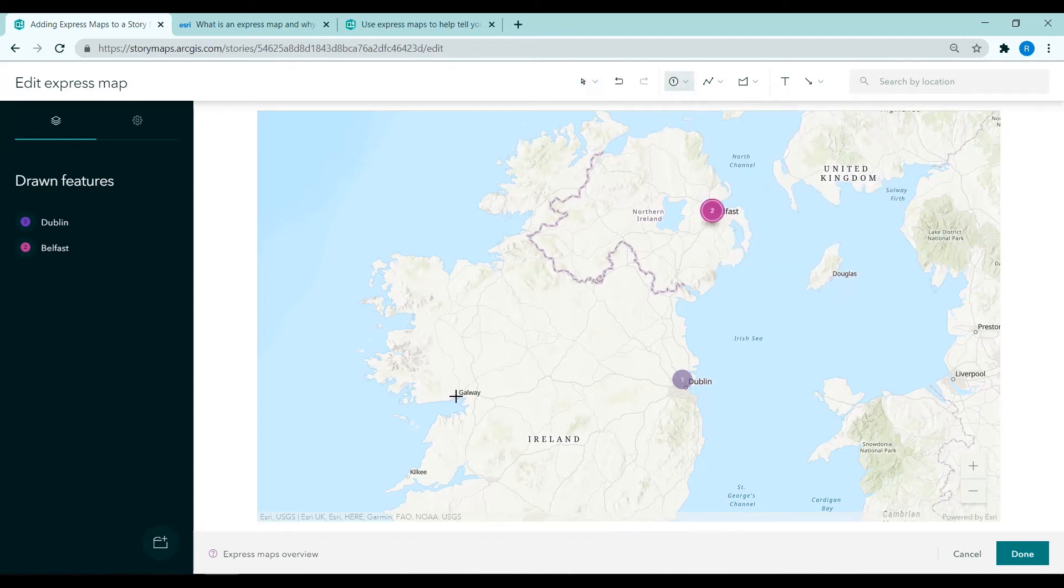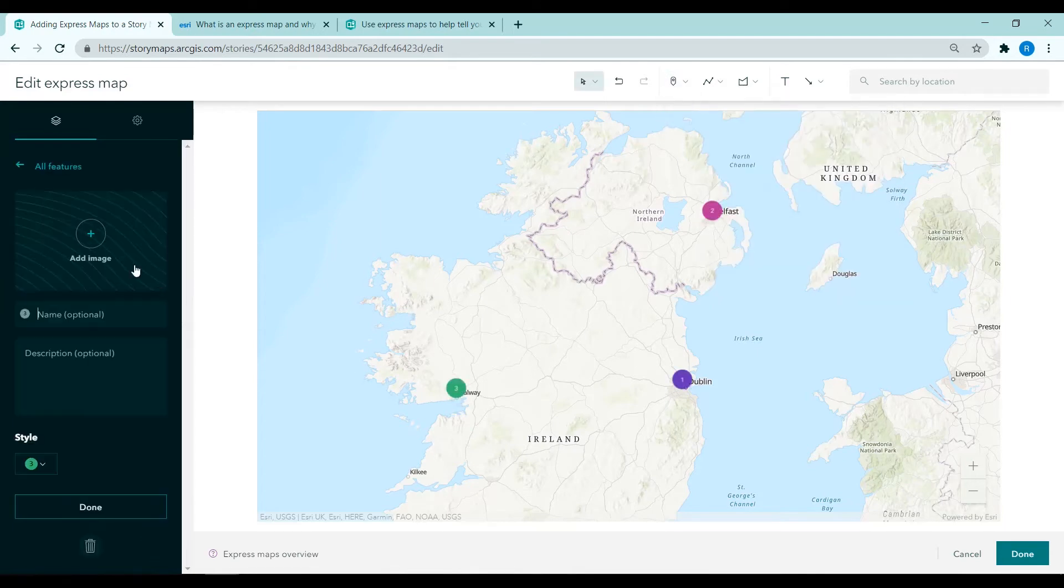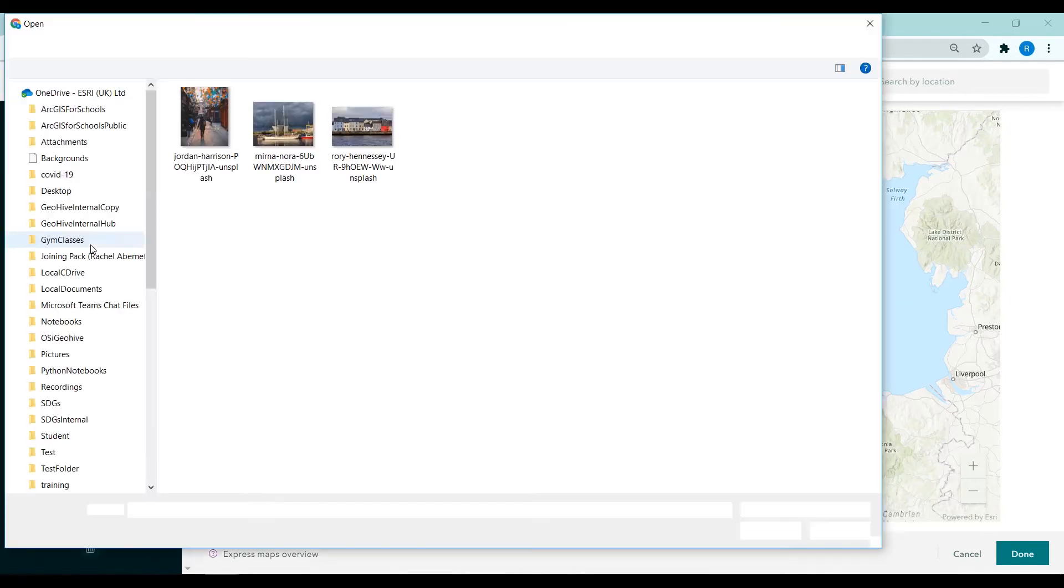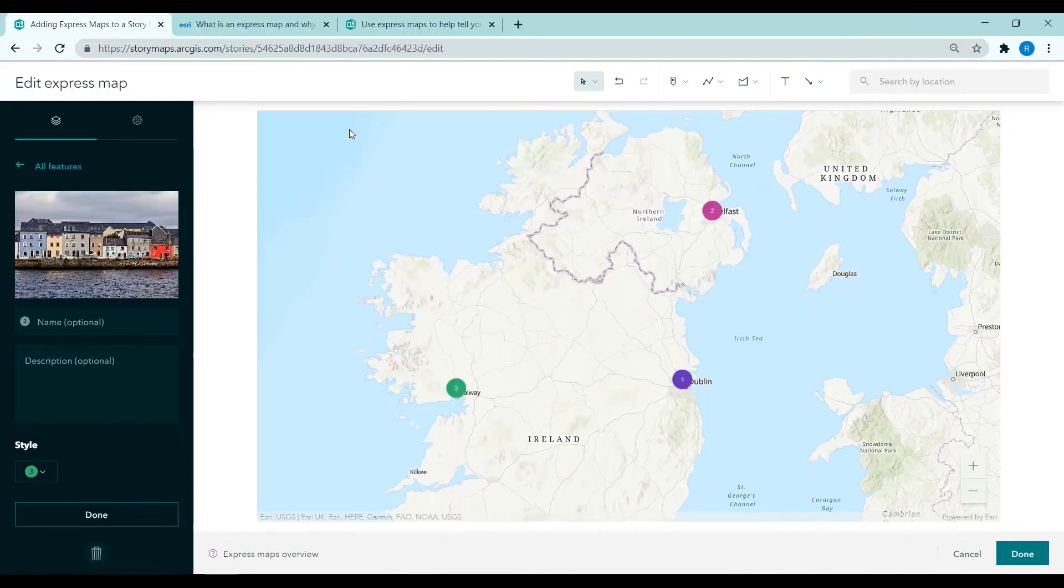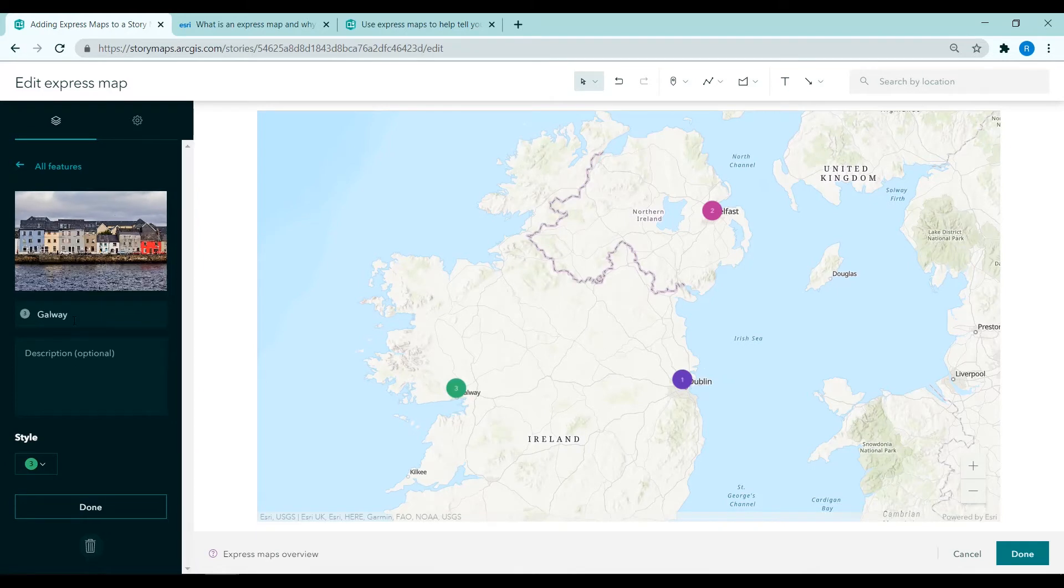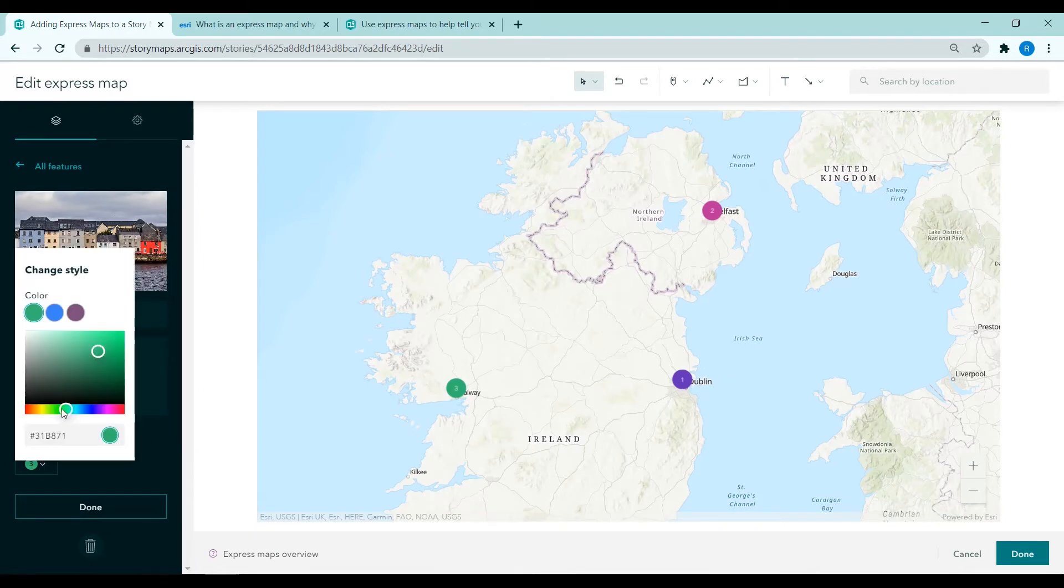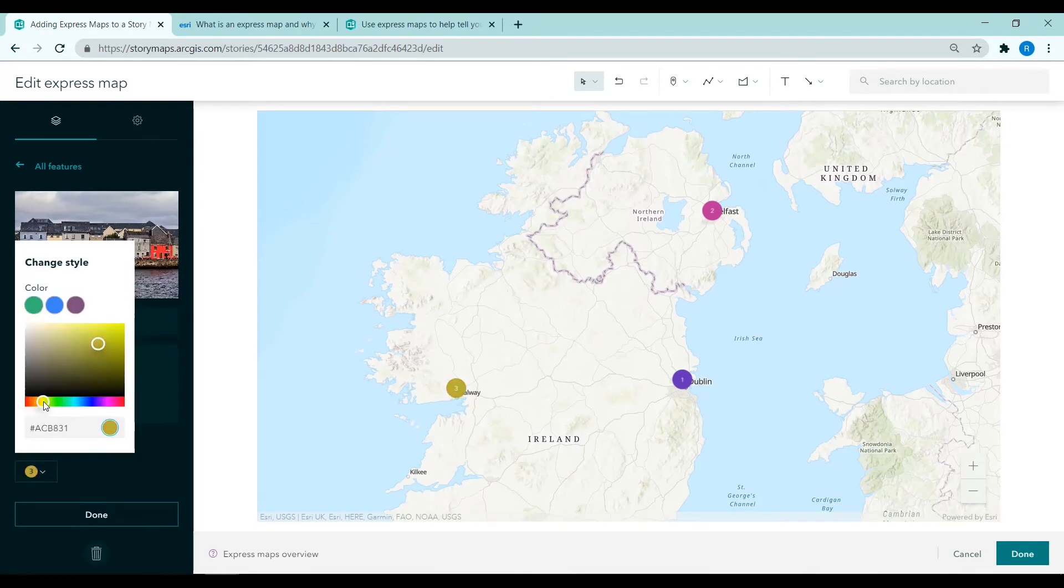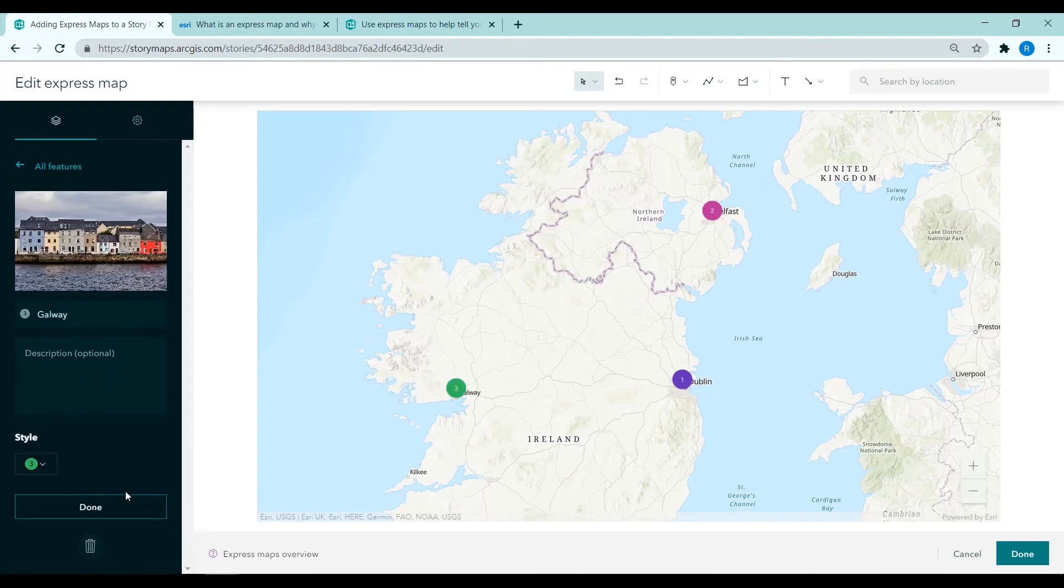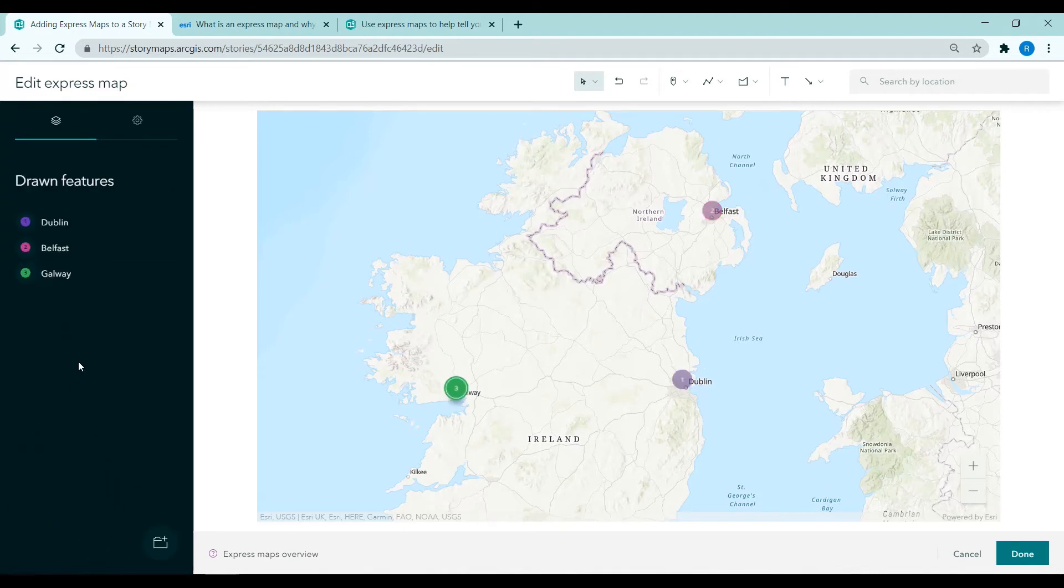And my third point will be in Galway. Again, adding an image and providing Galway as the name. And just changing the colour of my symbol just to make it look nice. And clicking done.